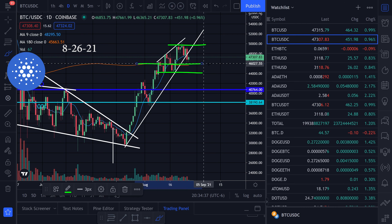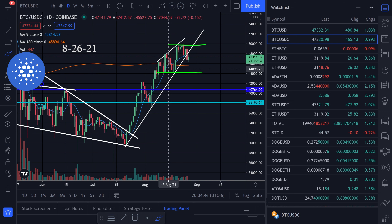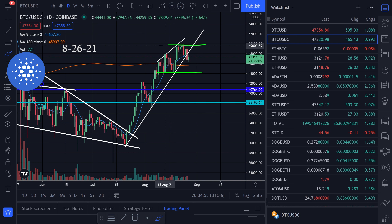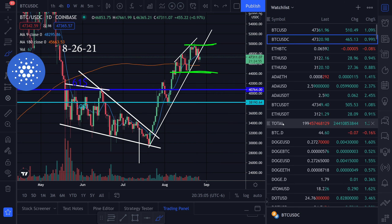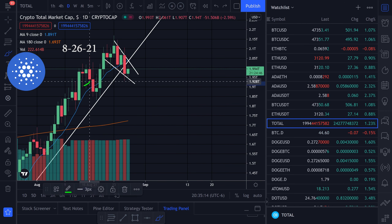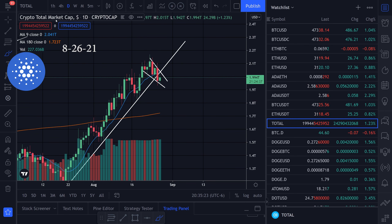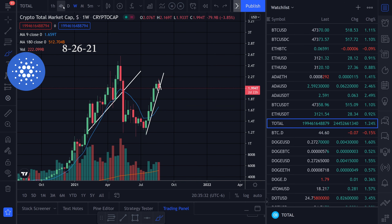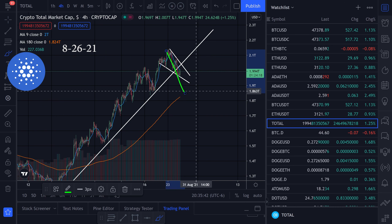Like I talked about in my Bitcoin video, we have resistance up here and support right here, and there's also a 180-period moving average around 45,700 or so. We have resistance at the top and support at the bottom, so I'm curious whether it's going to go to the downside or upside. I don't really like the way we broke to the downside, and we also broke the 9 moving average to the downside. We're still above the weekly 9 moving average, but I wouldn't be surprised if we came down and tested it.